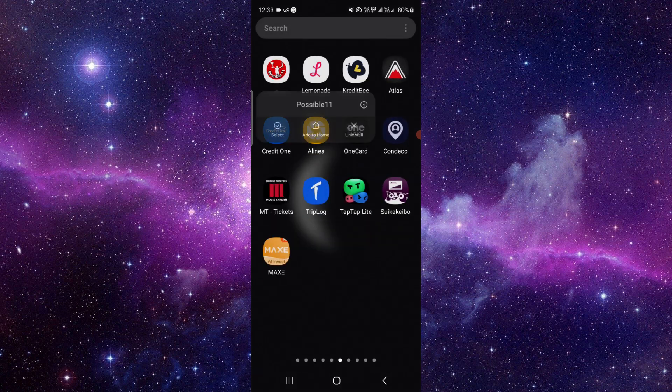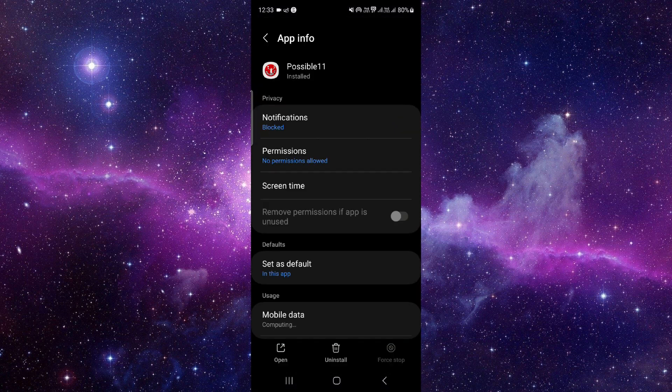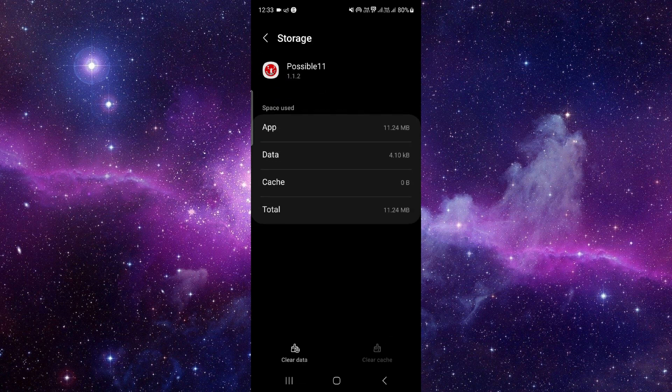Just press and hold the app here, click on this i button and it will open the app info. From here you have to go to the storage option, click on clear data and then delete.